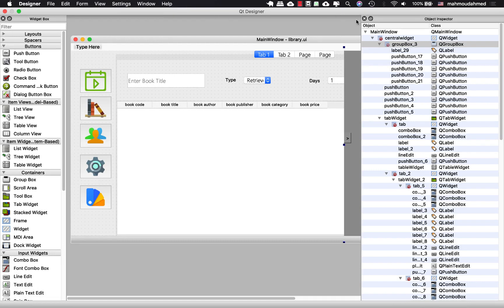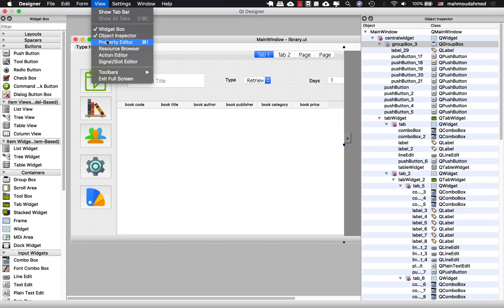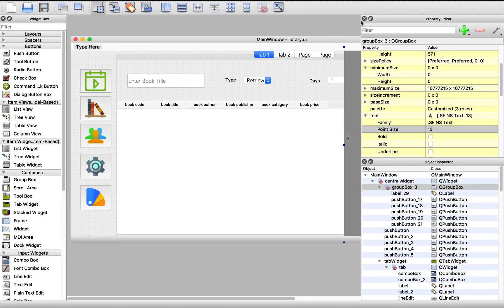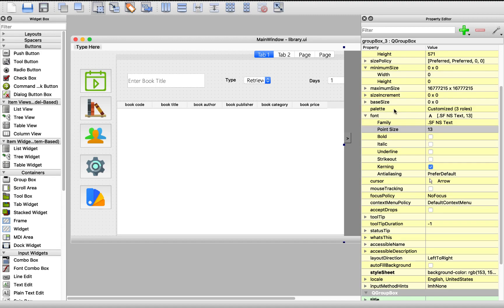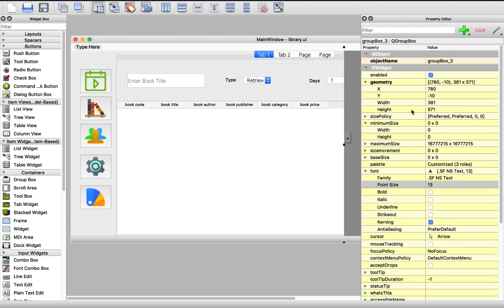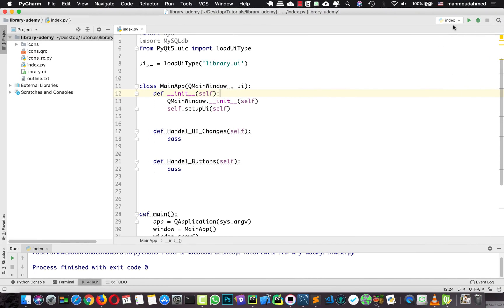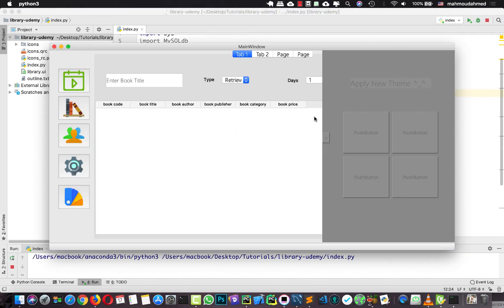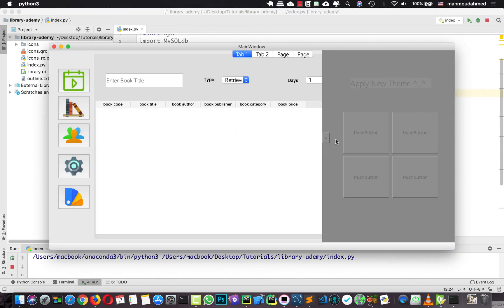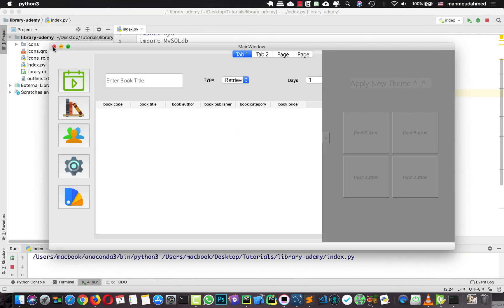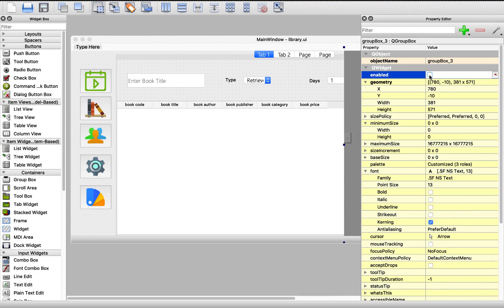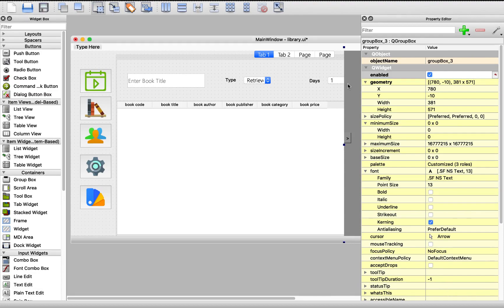We need to open the property editor, and for this group box we will disable it. Let's save. If we run our code we will see it built and disabled, so let's enable it again.